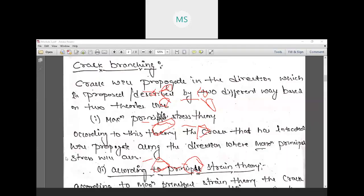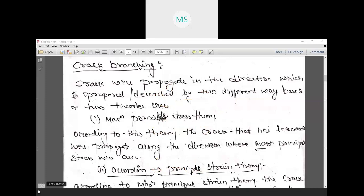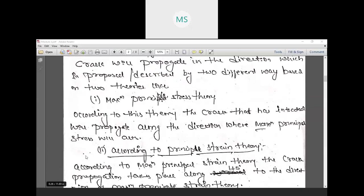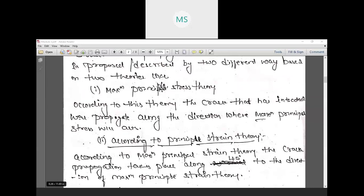That is crack branching. The crack will propagate in a direction described by two different theories. Based on these two theories we estimate the direction of crack propagation, though the exact branching is unknown. The first theory is the maximum principal stress theory, and the second theory is the minimum principal strain theory. According to the maximum principal stress theory, the crack propagates in the direction where maximum principal normal stress is applied.